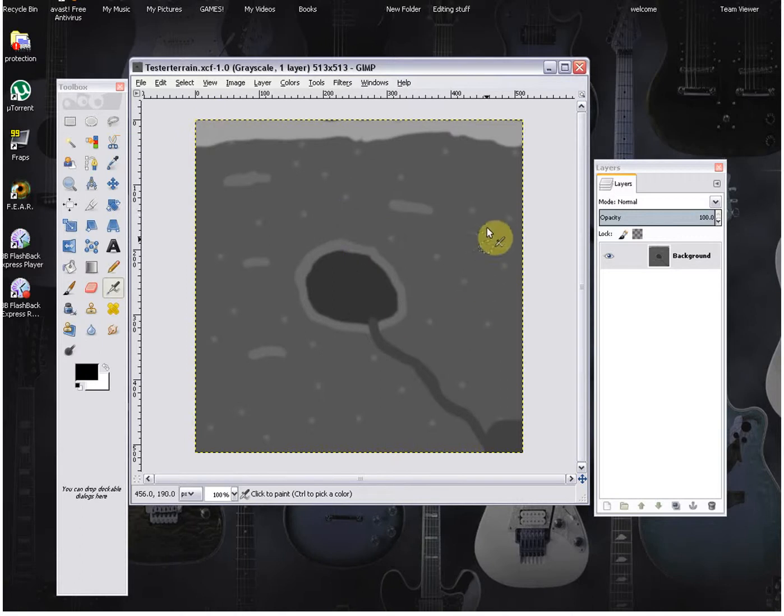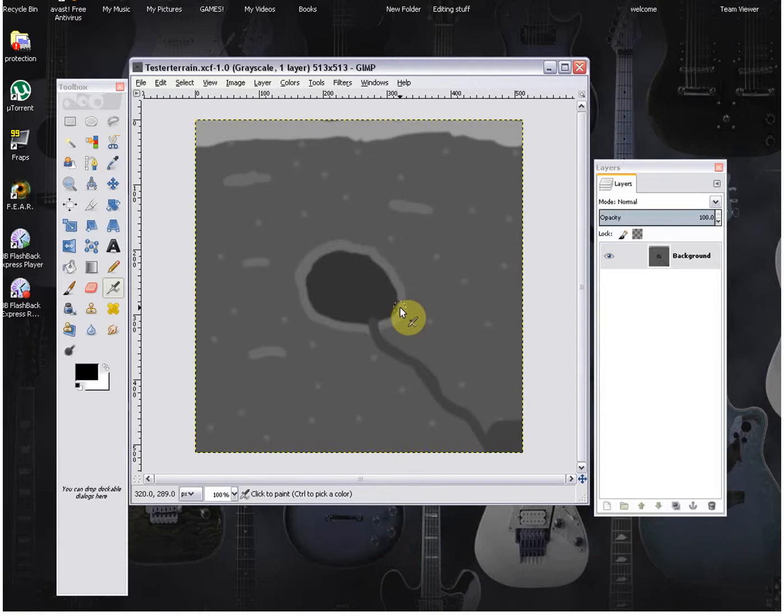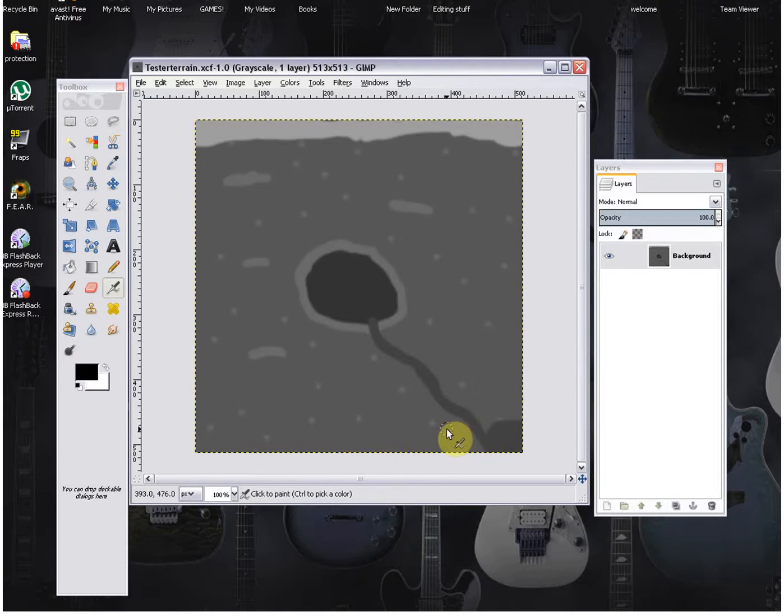So as you see here this is a map that I've done before. Rather simple as you can tell, it just looks rather bland, but when you are actually playing on it it's not really that bland. So what we're going to do is we're just going to start out completely new.